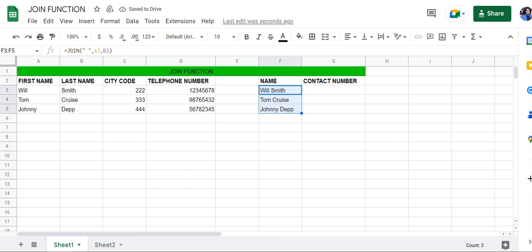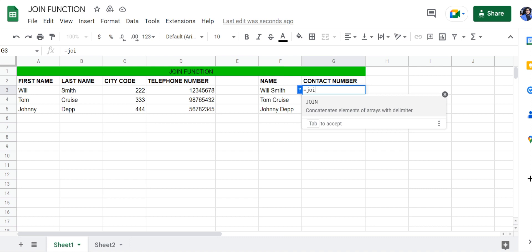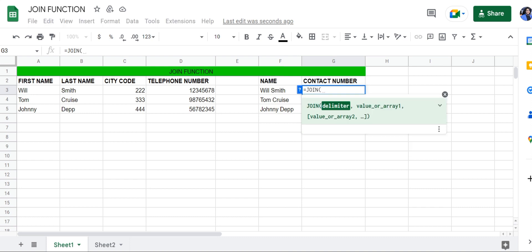Now let's combine their city codes and their telephone numbers. For this function, our delimiter will be a hyphen.